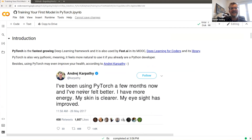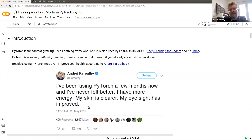One of the biggest fans of PyTorch is Andrej Karpathy. As early as 2017 he said: 'I've been using PyTorch a few months and I never felt better. I have more energy, my skin is clear, my eyesight has improved.' This was striking because of PyTorch's eager mode execution — you run something and get results right away — unlike early TensorFlow where you'd define everything first and only get results at the end.